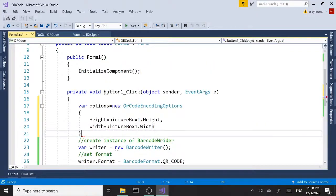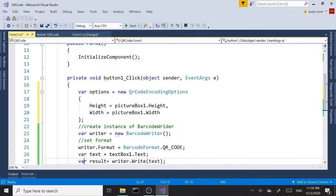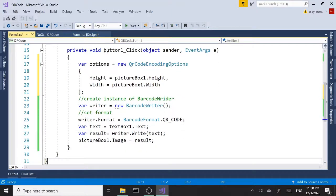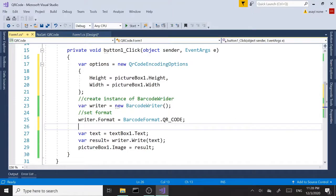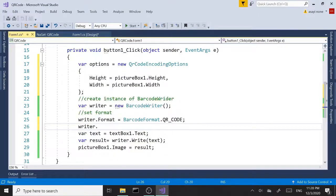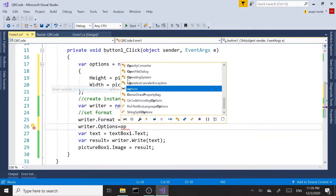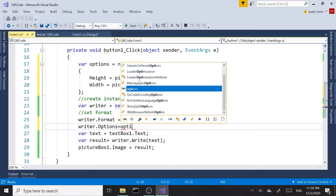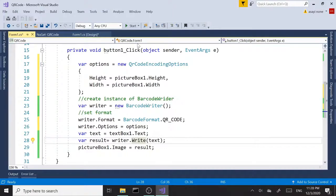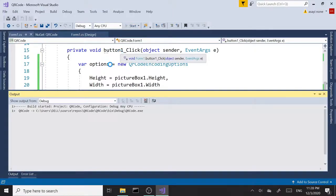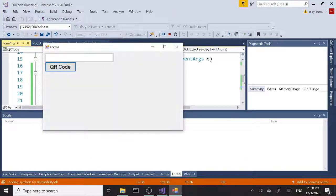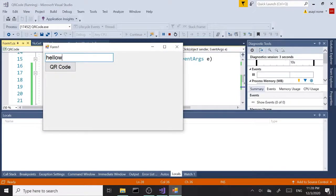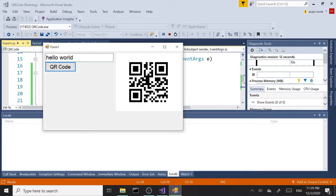And now we can come down here and say right below here, probably we can say writer.Options equals our options variable over here. Okay, now if we run this one more time and type in hello world and click our QR button, now we have a larger size that covers the picture box.